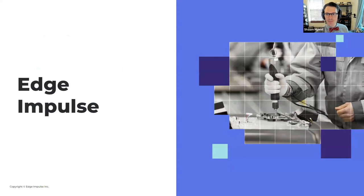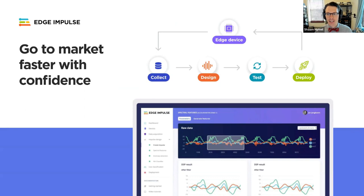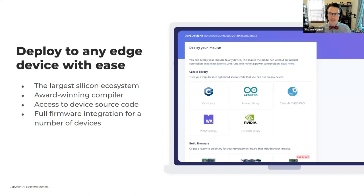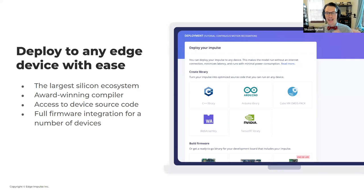Edge Impulse is an online studio that helps you collect data, analyze your data, train machine learning models including signal processing code to extract features. Once you have that model, you can test it and deploy it to nearly any device. As long as you have a C++ compiler, you can take our open-source inference code and port it to your own system. We support a number of development boards and our award-winning Eon compiler, which converts TensorFlow Lite for microcontrollers interpreted code into C++ code that runs faster and takes up less space.